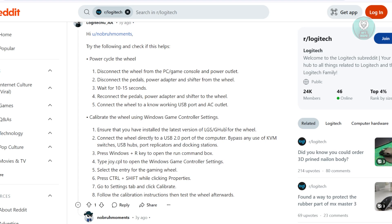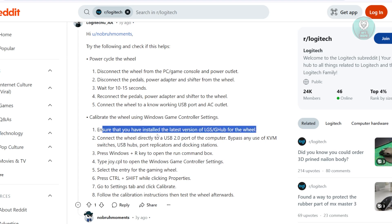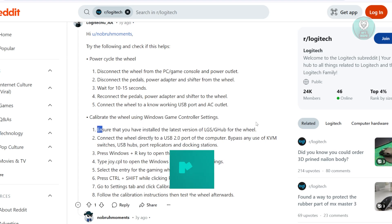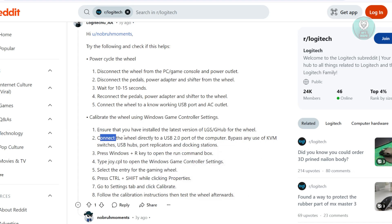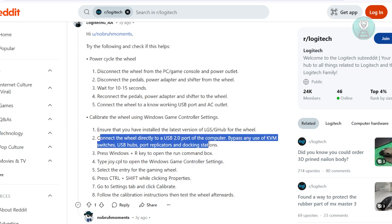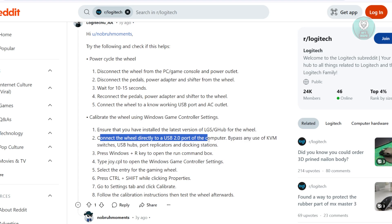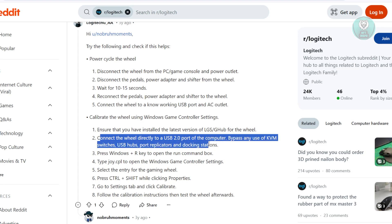So first, you need to make sure that you install the latest version of LGS or G-Hub for your wheel. Now, you want to go ahead and plug the wheel directly into a USB 2.0 port like what we discussed before on your computer, avoiding any KVM switches and USB hubs, port replicators, or docking stations. You want to make sure that you connect this directly into your computer.